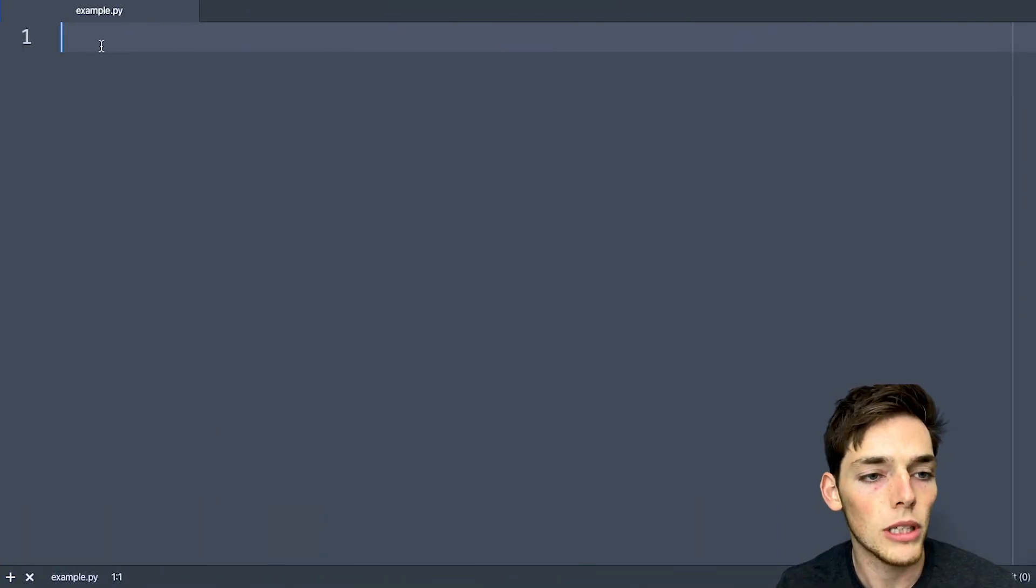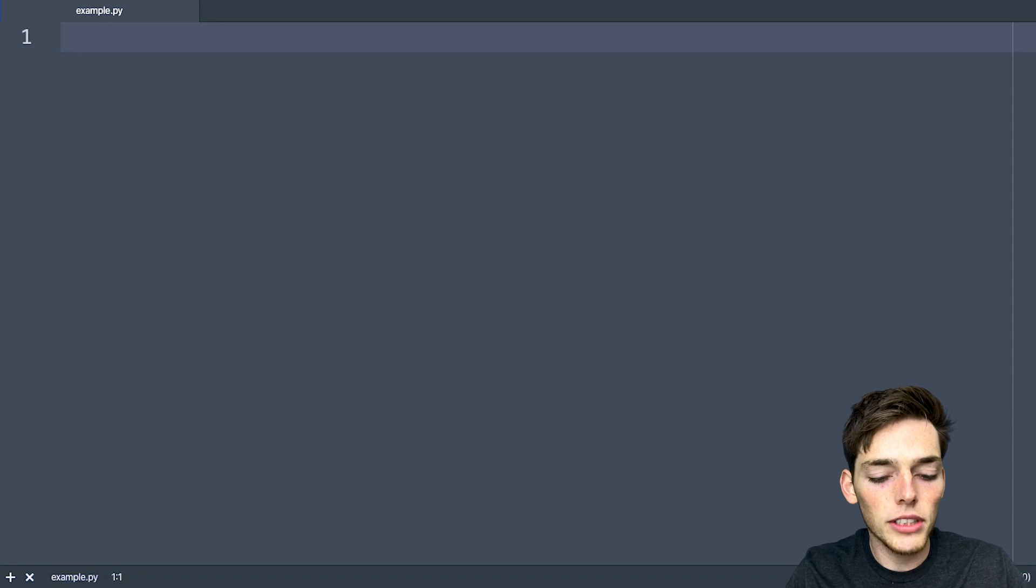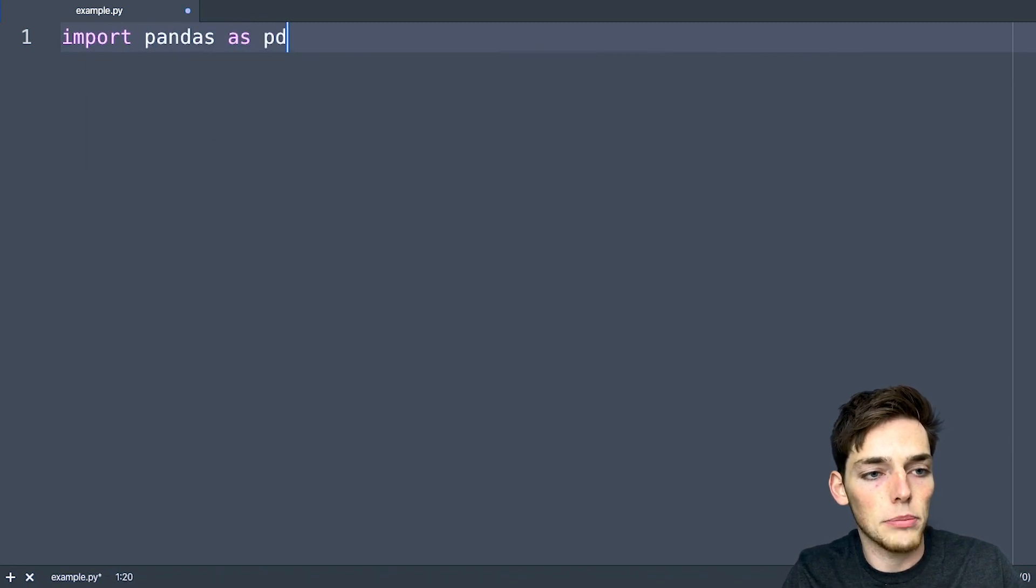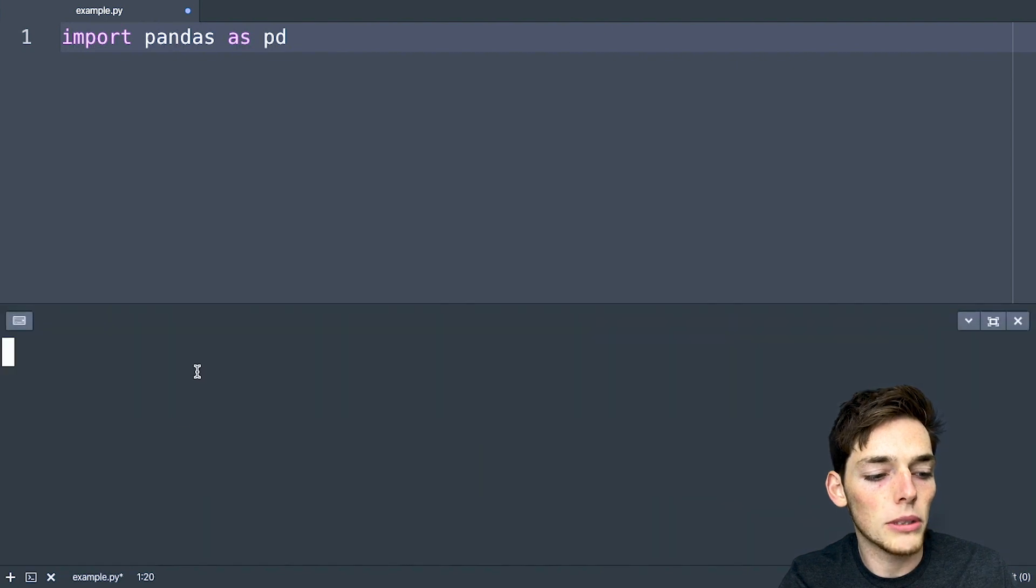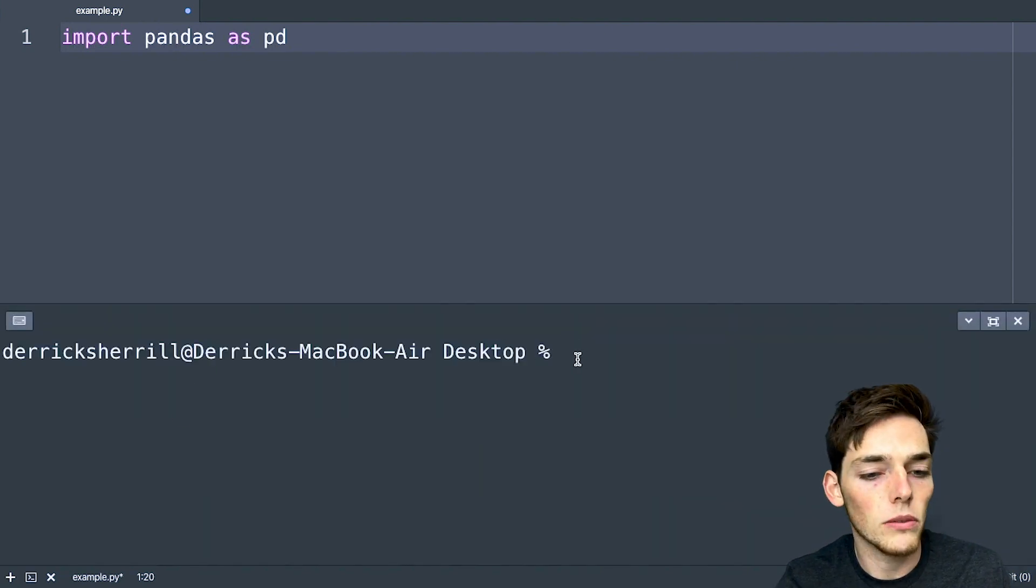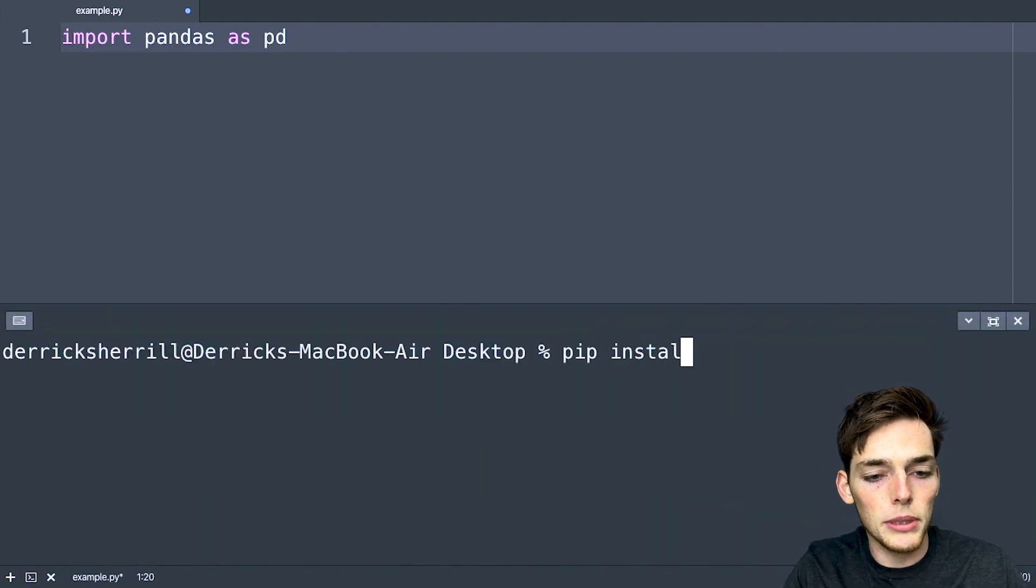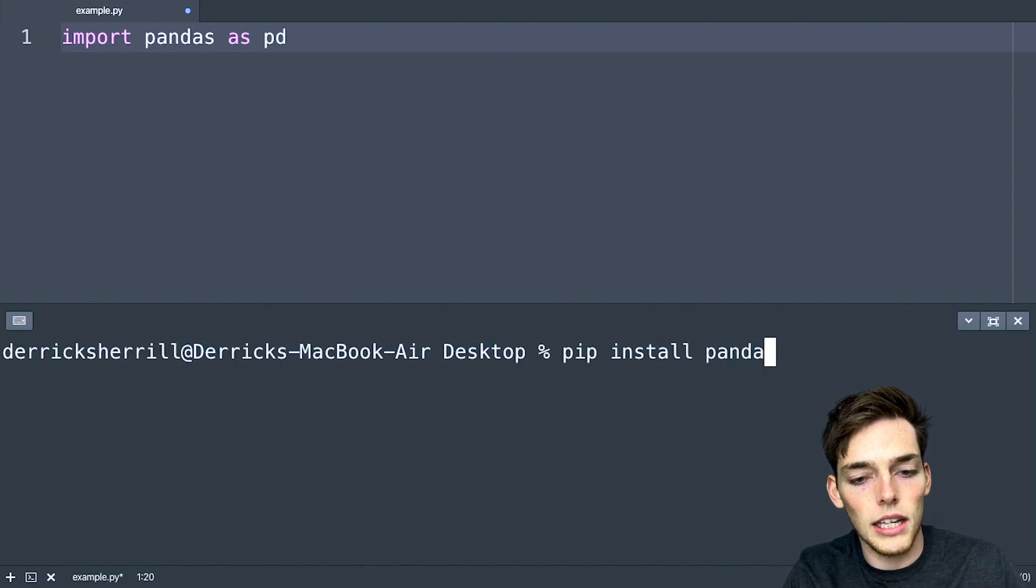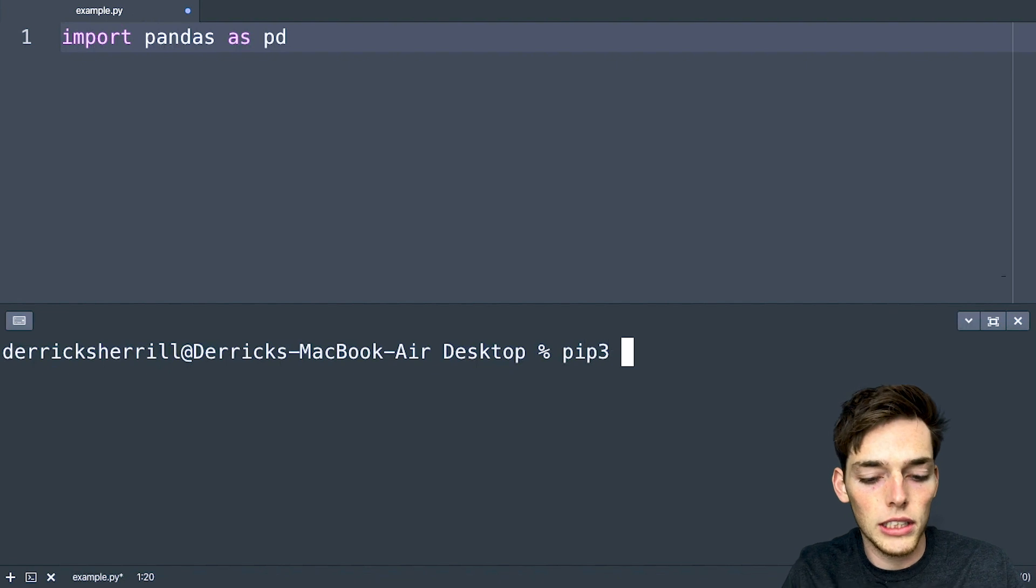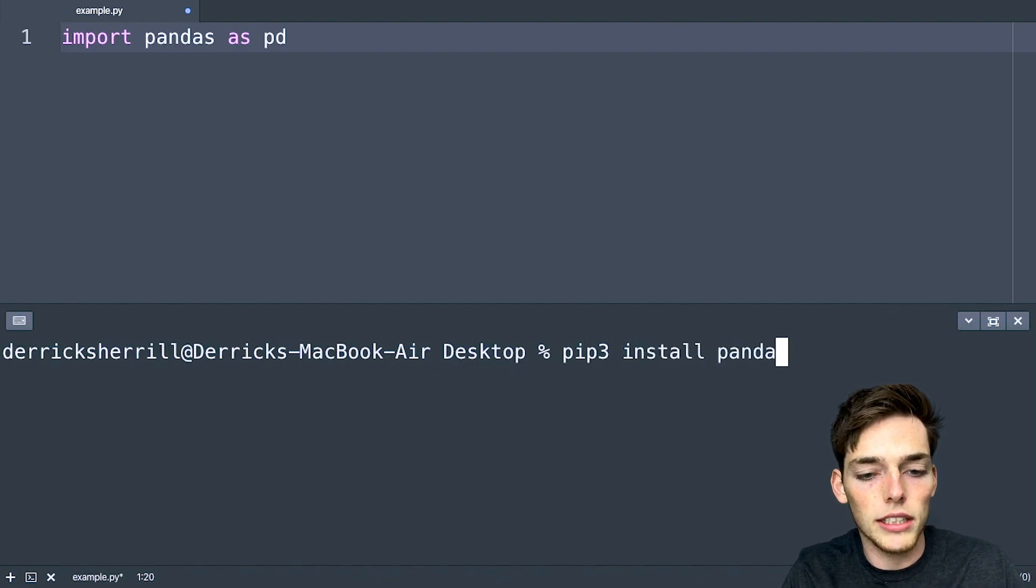We'll open up a text editor. I'm using Atom for this example and the first thing we'll need is to import pandas as pd. If you don't have pandas, just open up a terminal or a command prompt if you're on Windows and you can use pip install pandas. If you're like me and you have two different versions of Python, you might need to type in pip3 install pandas.